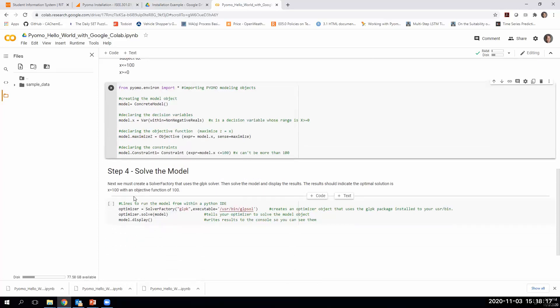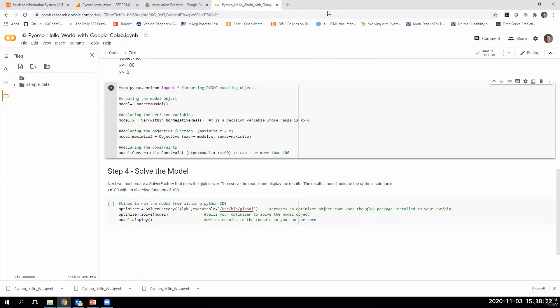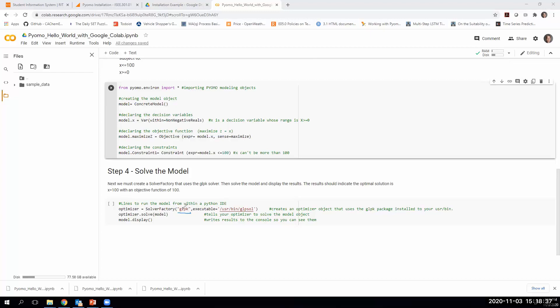Our final step is to solve the model. In order to solve the model, we need to use three lines of code. The first line is basically creating a type of object that knows how to solve models. It's called a solver factory. The first thing we do is tell it which solver to use. We're using the GLPK solver. The second thing we need to tell it is where to find that GLPK solver. When we downloaded our GLPK solver earlier, it saved it in this location here: user bin GLPK solver.